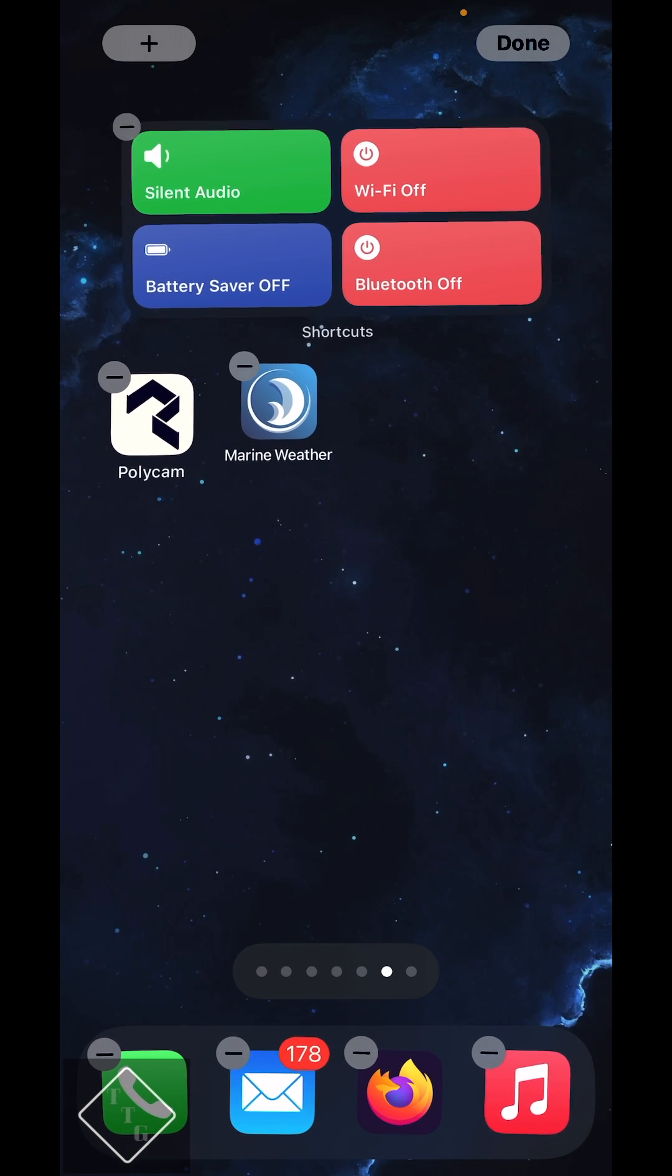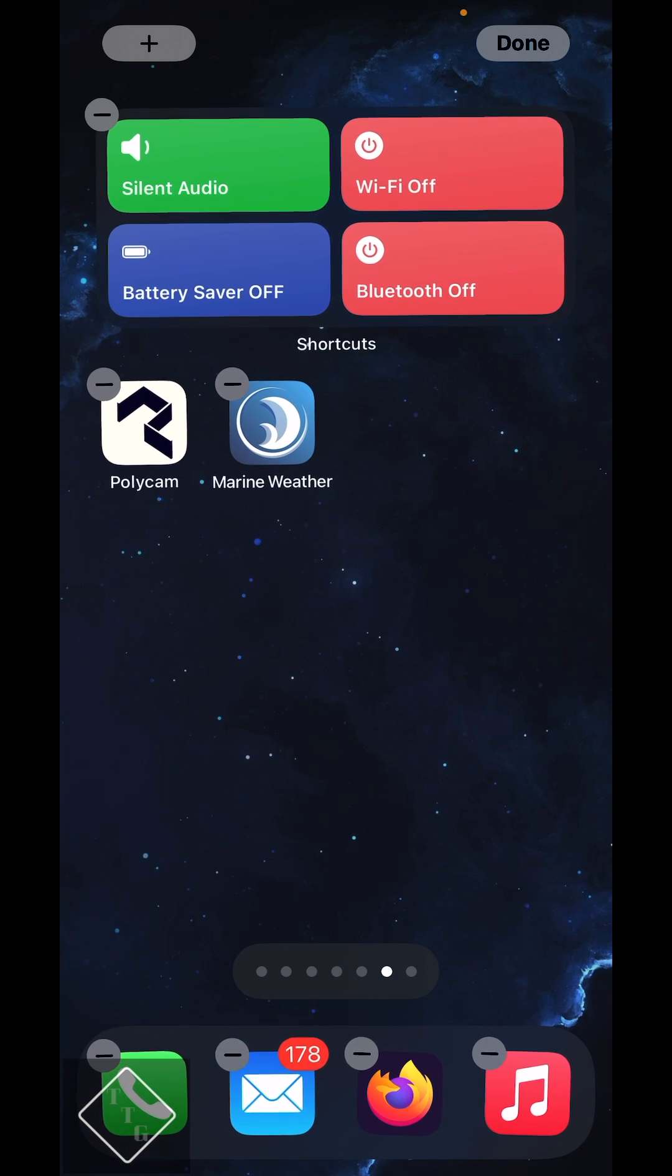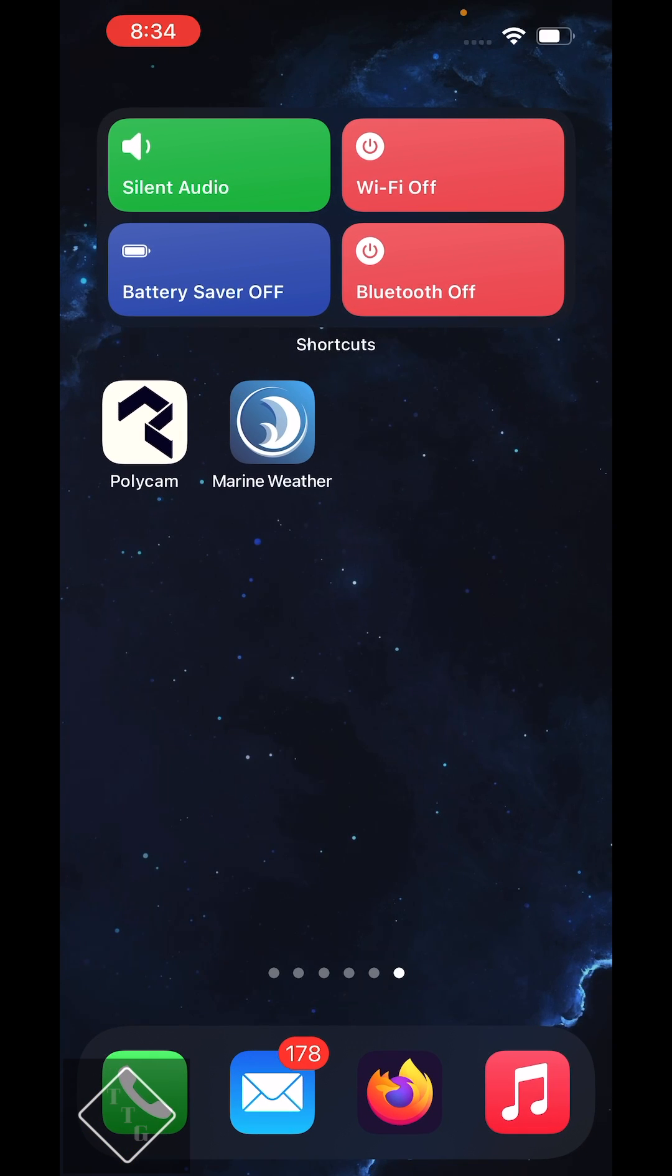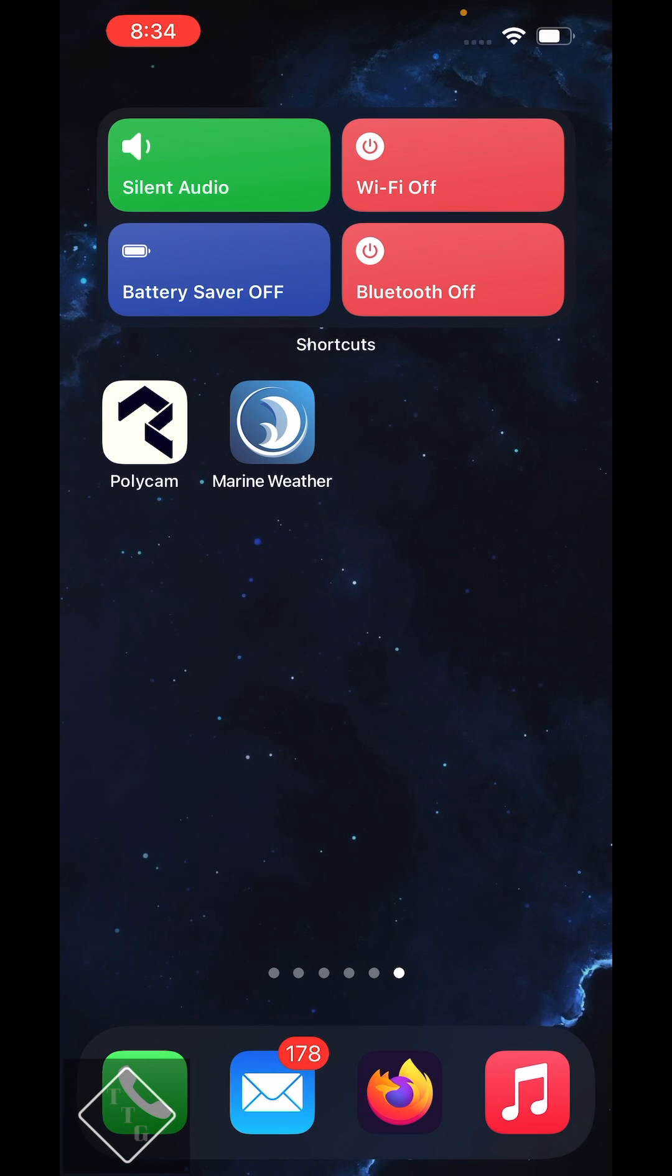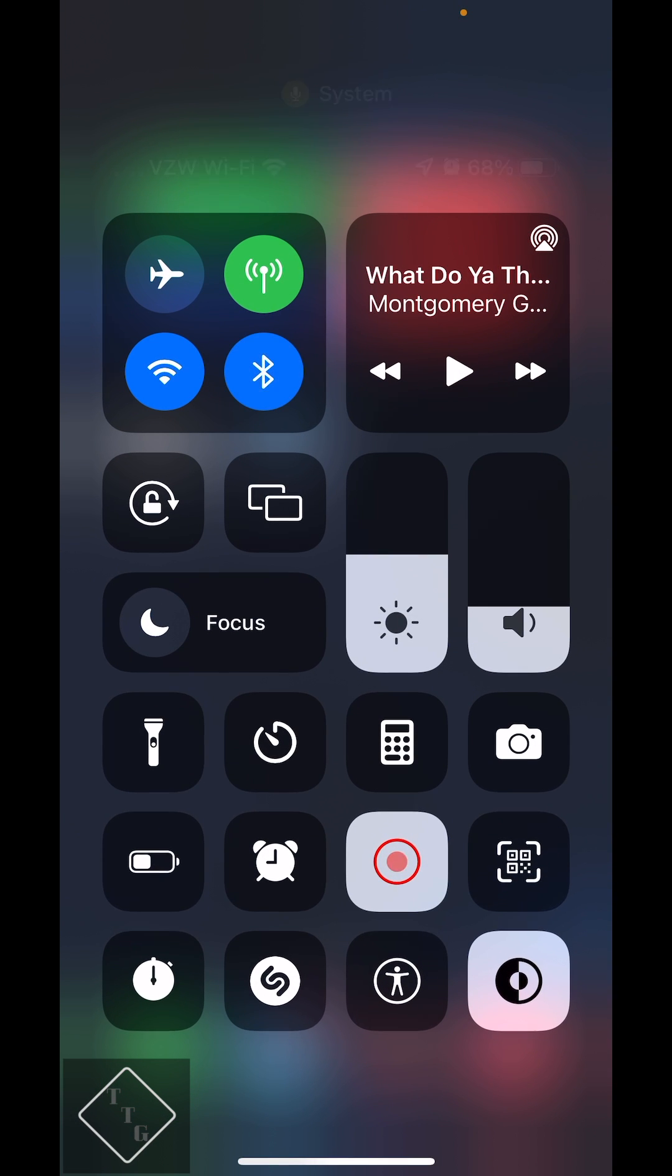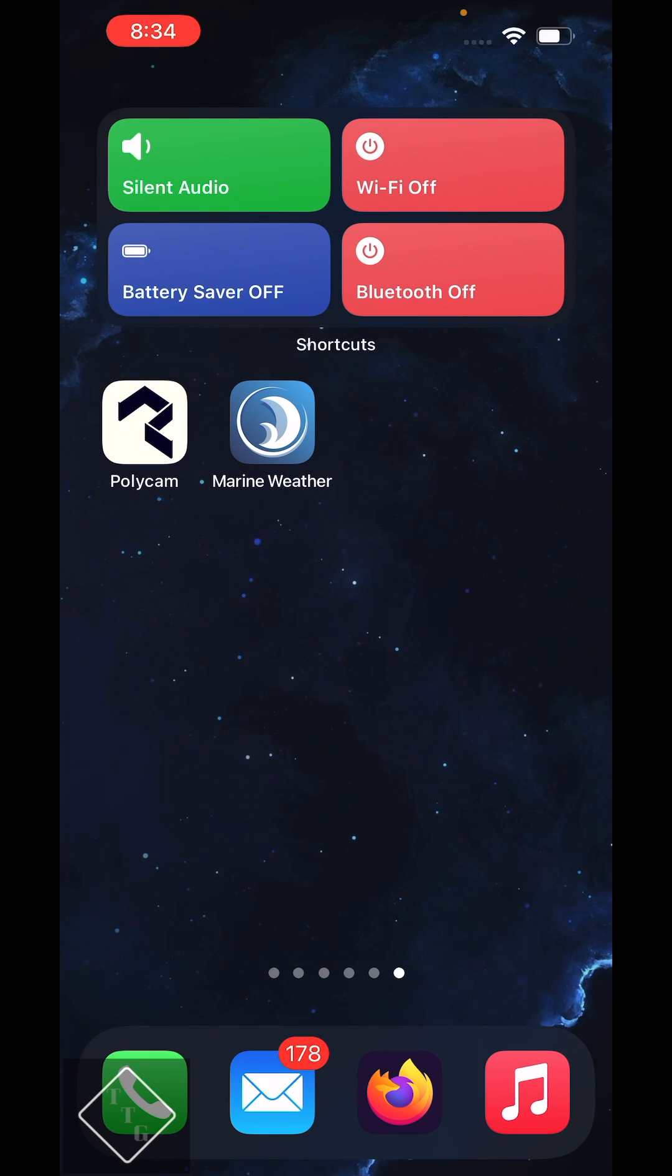Straight away, there we go. And now that is right on the home screen and I can access it at any time. Really, really great.